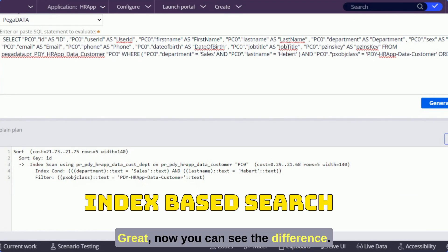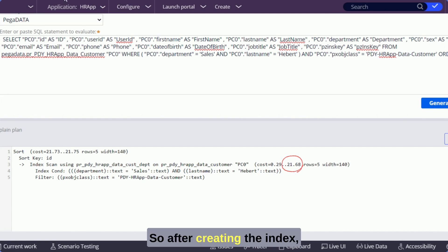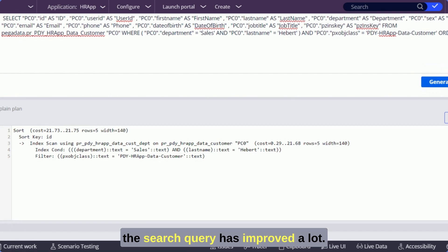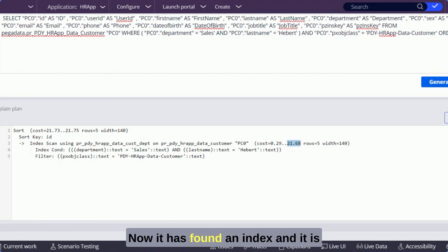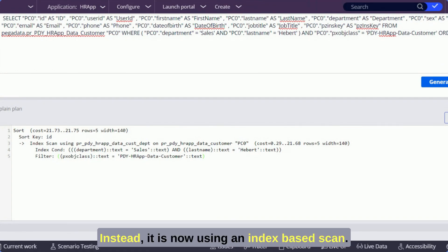Great, now you can see the difference. The cost is hugely reduced. So after creating the index the search query has improved a lot. Now it has found an index and it is not using a sequential scan to find the records, instead it is now using an index based scan.